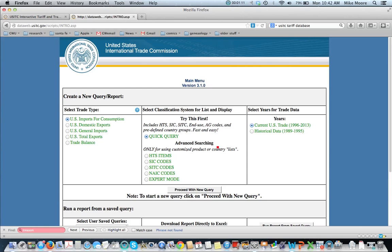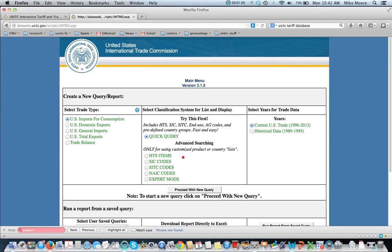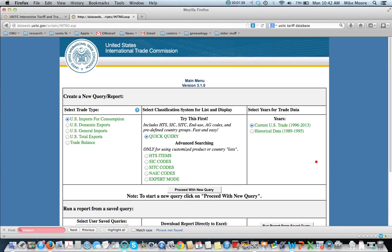Now you see over here that we've got various advanced searching modes for different categories in the U.S. information system, the Harmonized Tariff System Code, which is similar to what is used across the world by WTO members. But for most instances, in most queries, this quick query is going to be the way to go.